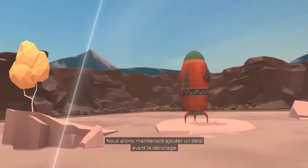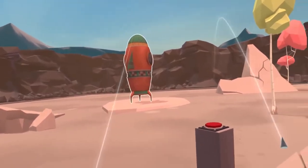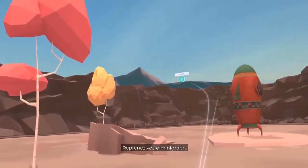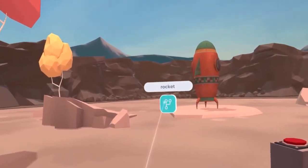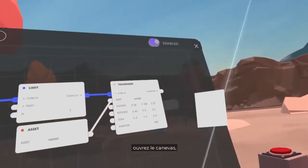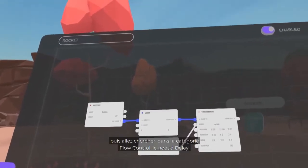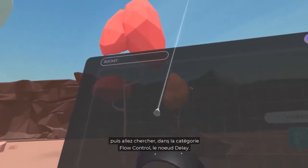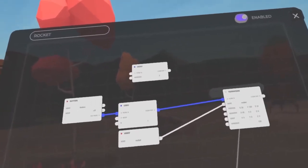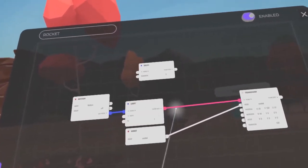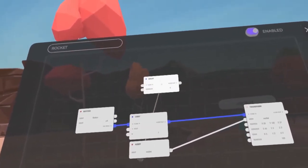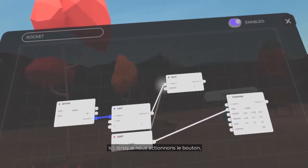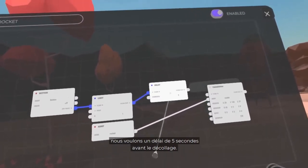We will now add a delay before takeoff. Go back to your mini-graph, open the Canvas, and check the Flow Control category for the Delay node. When pressing the button, we want a 5-second delay before takeoff.